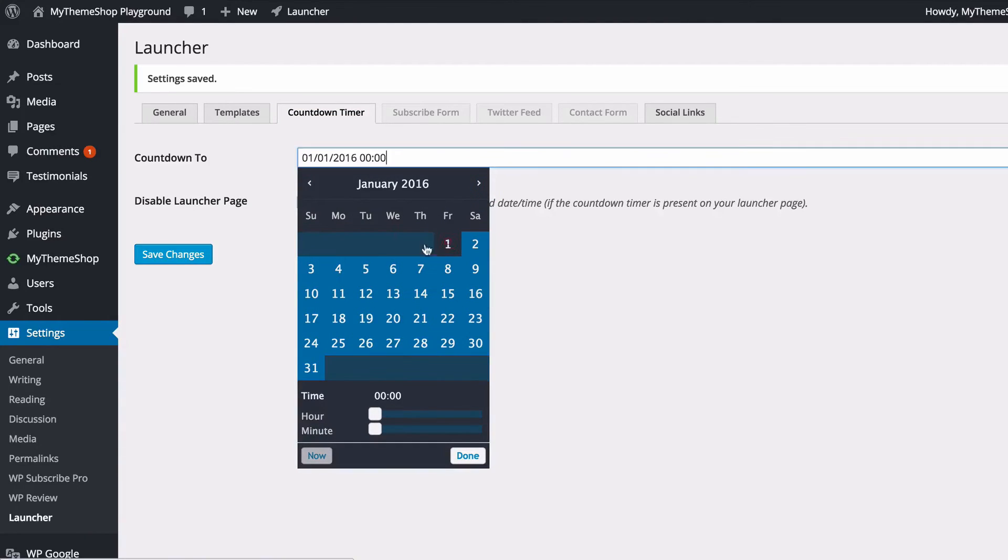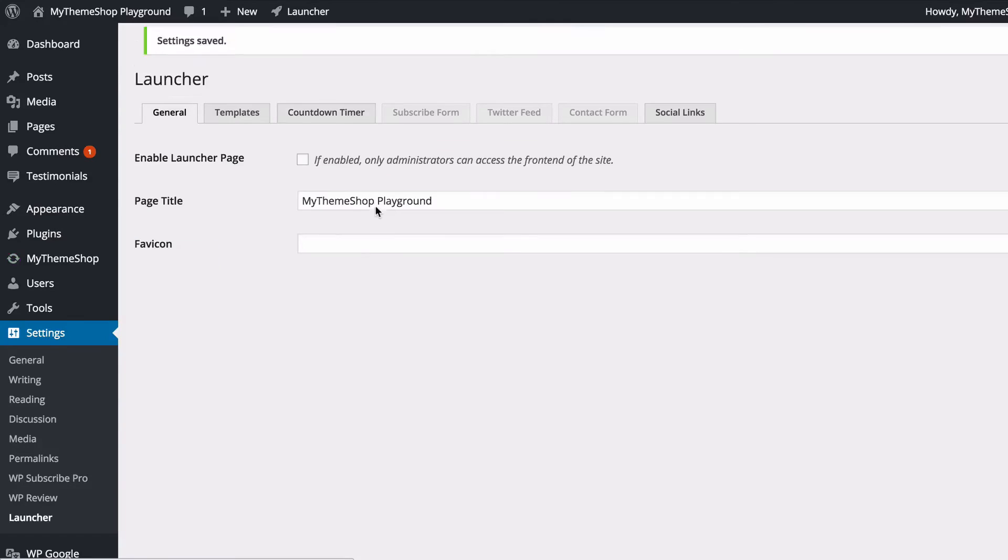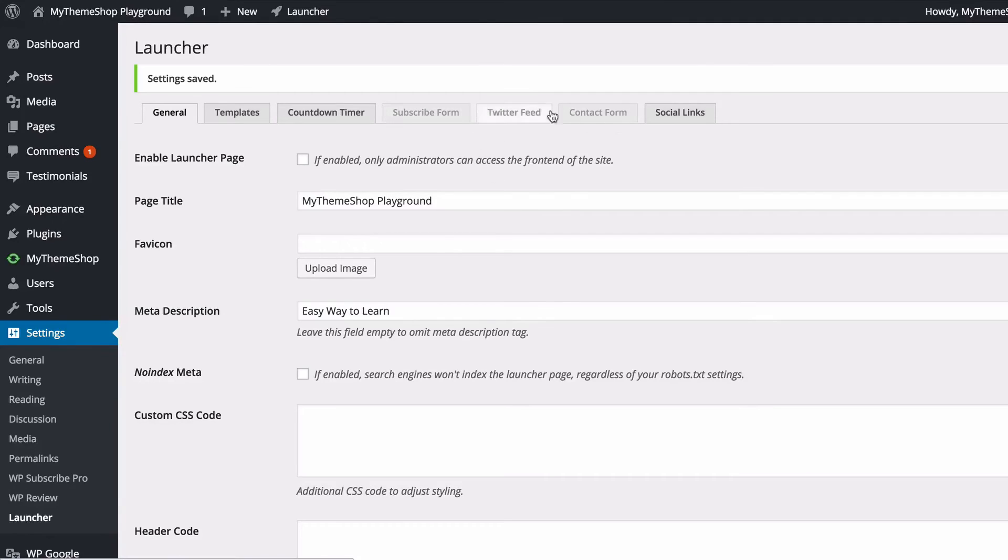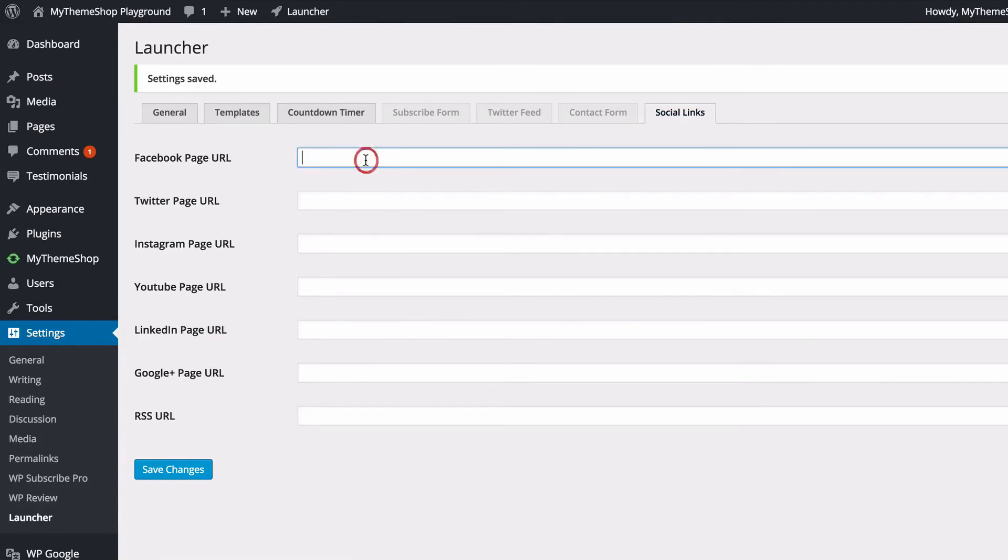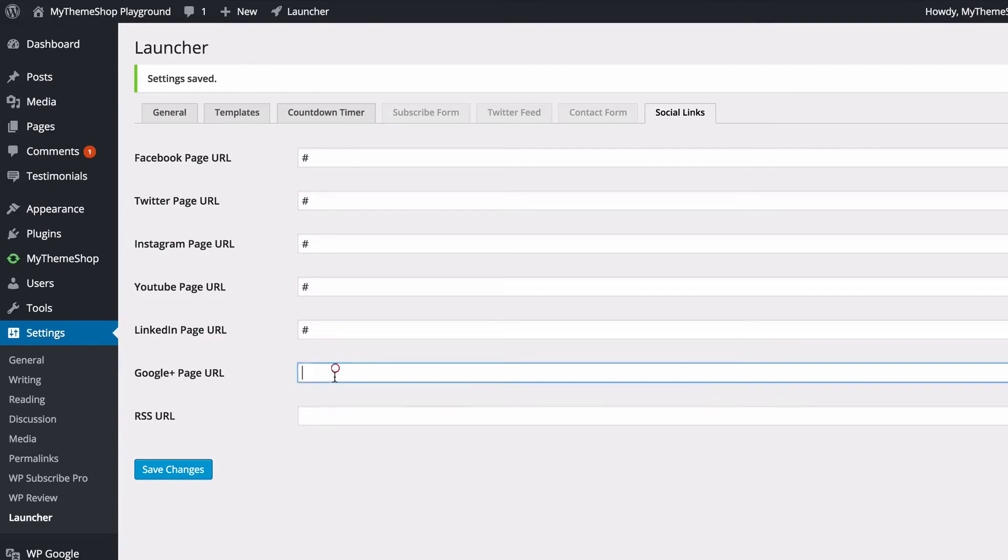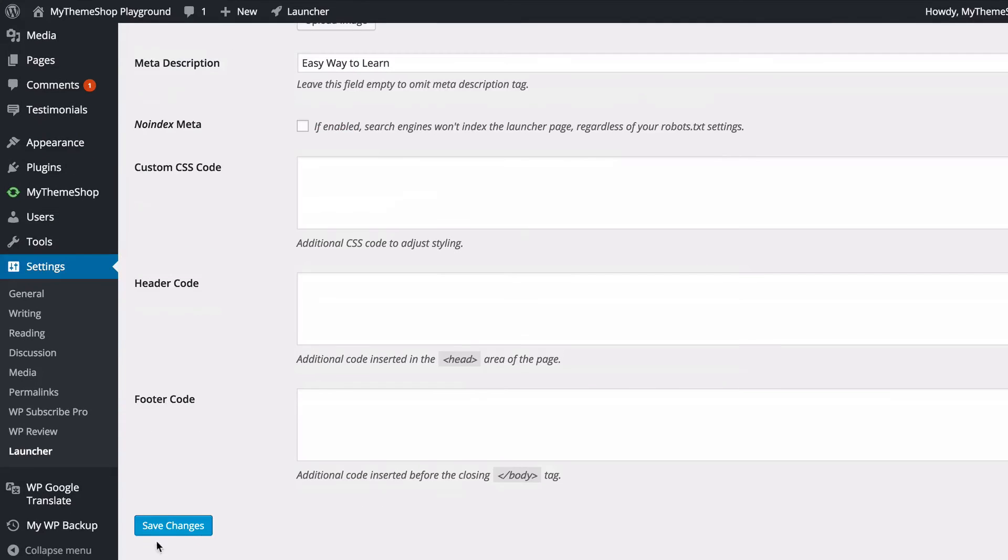You'll see you've got those same options here so you can select your countdown timer. I'll put this to January 1st again, but you'll see you haven't got the subscribe form, Twitter feed, or contact form options enabled because this template doesn't have those features available to it. But you can add your social links, and I'll just add dummy links in order to show you what this looks like. As always, save your changes and then once again we just need to enable that and then click Save.